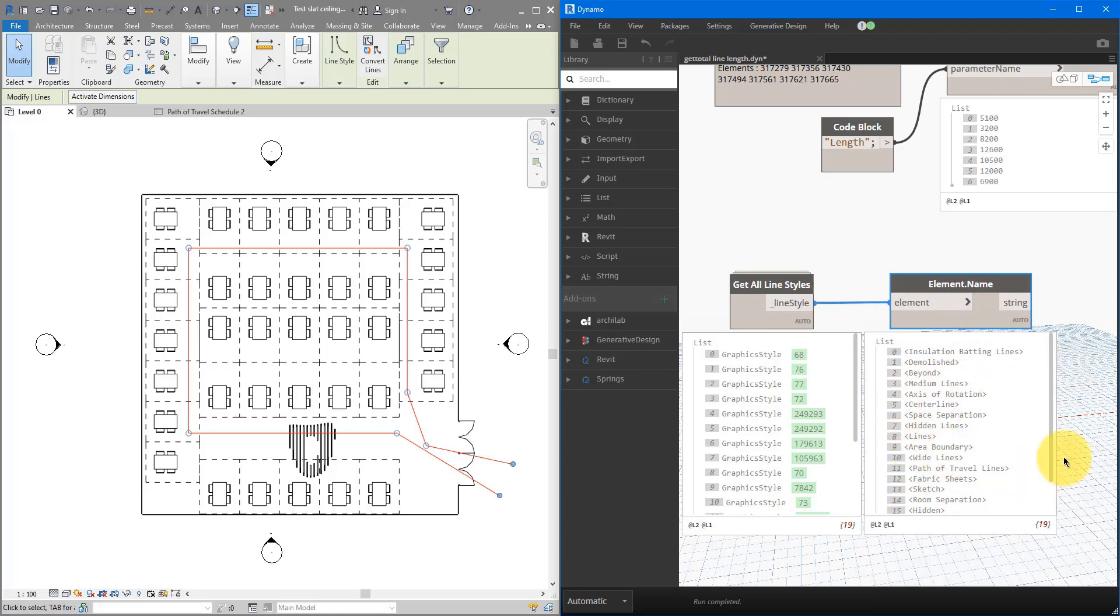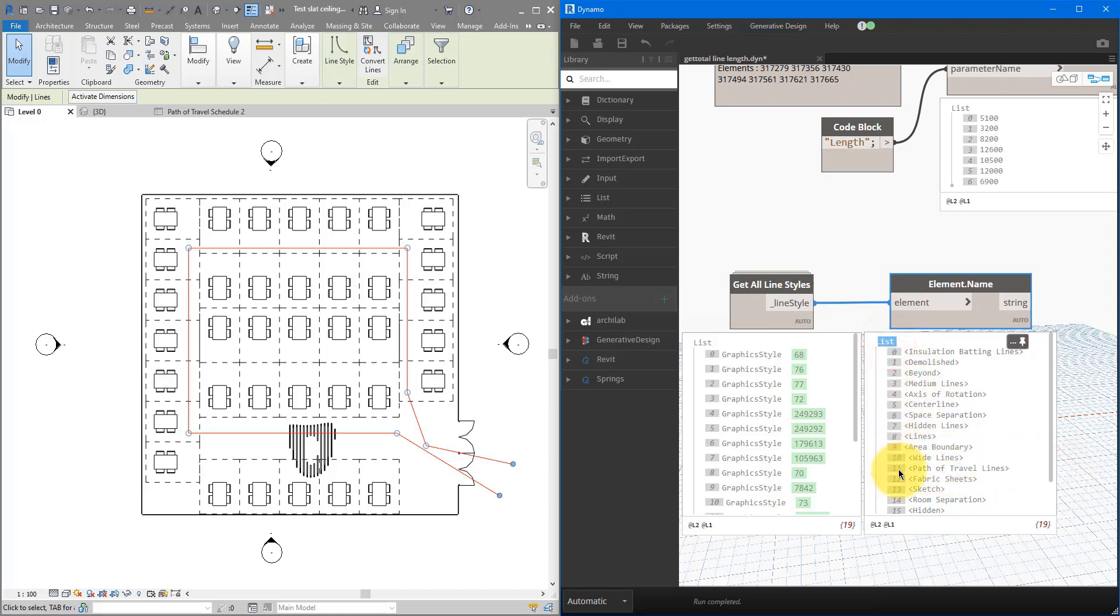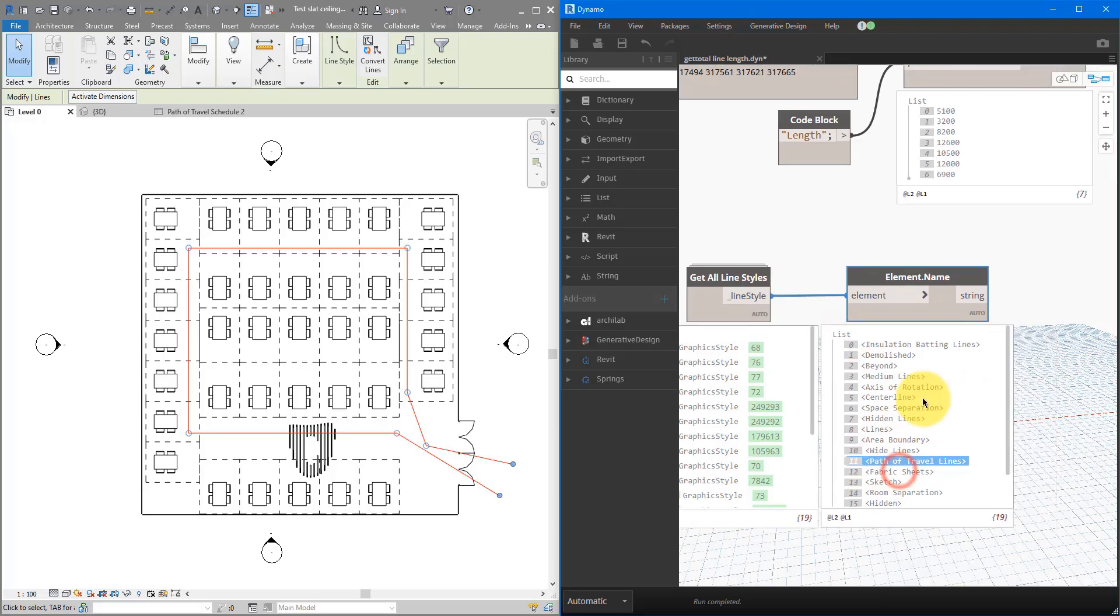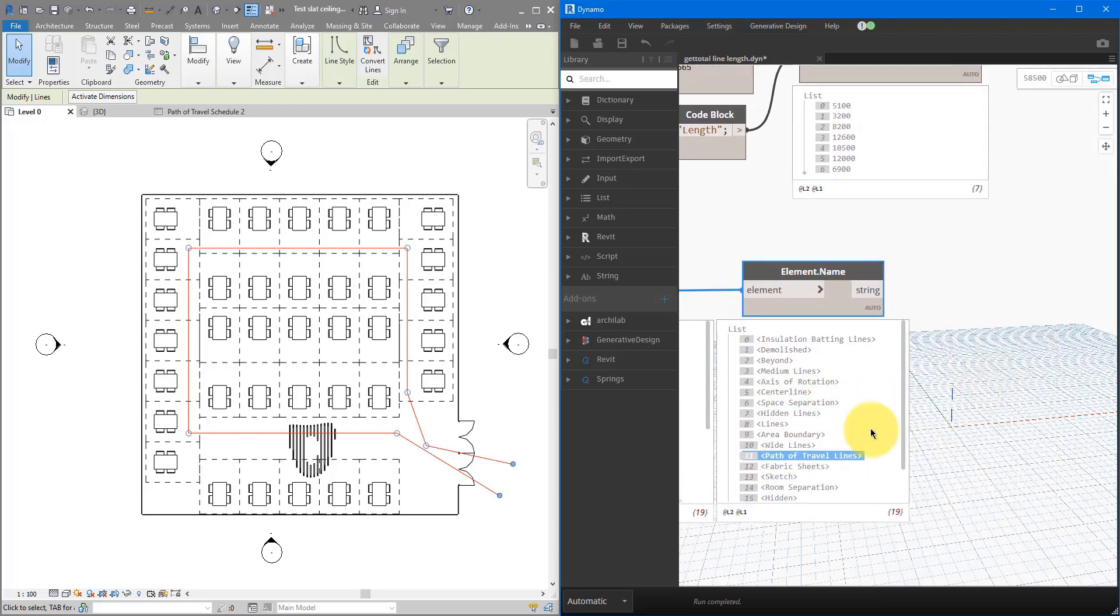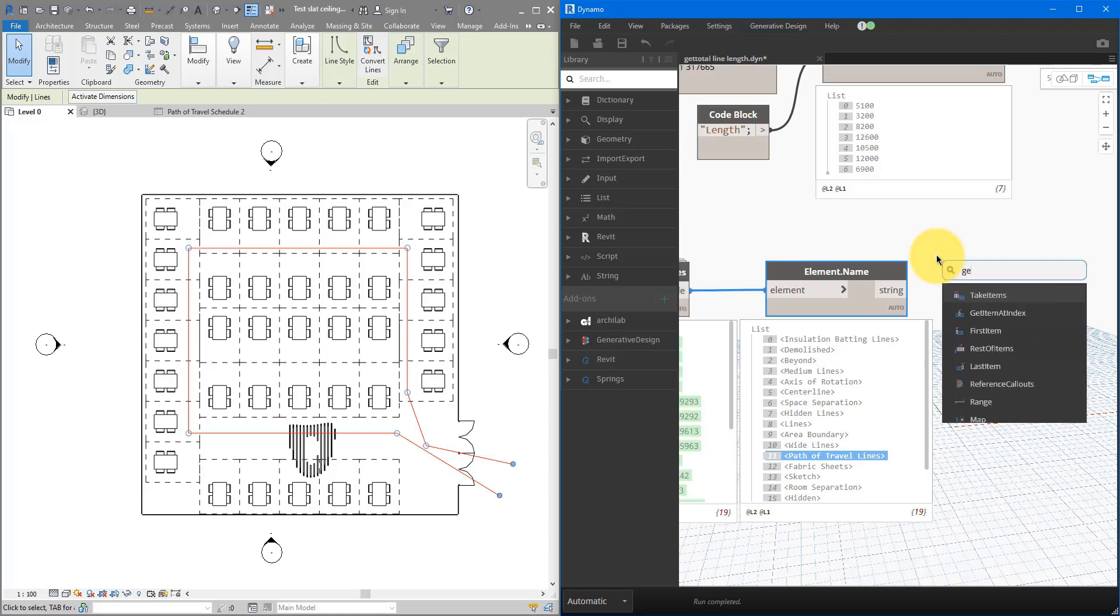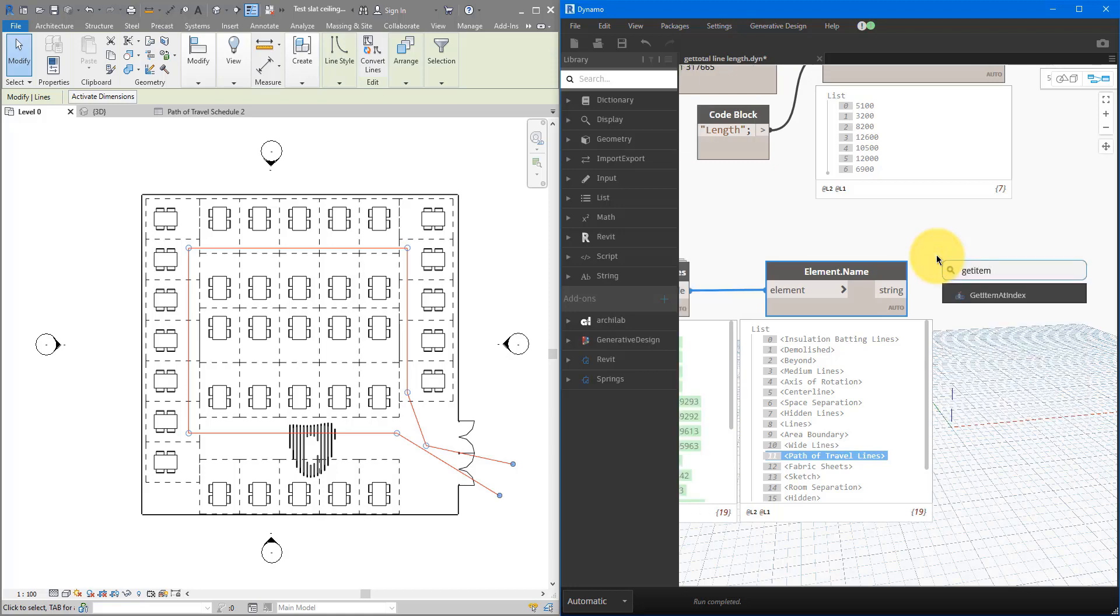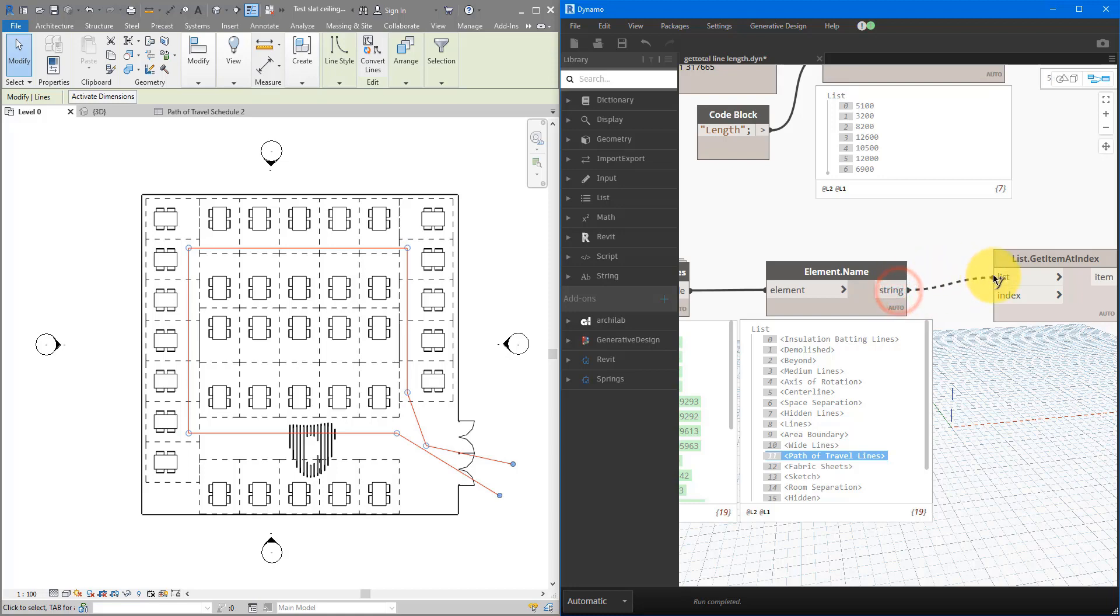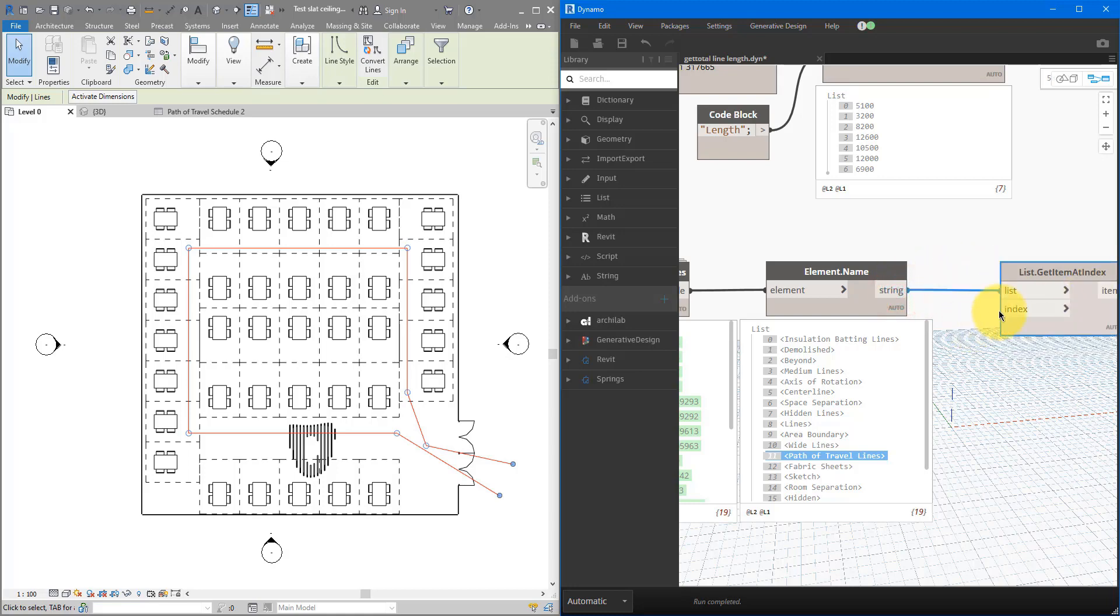The one we're trying to get is this path of travel lines, and you can see under the first column there, the index of this item on this list is 11. We can now try to get index 11 from that list. So let's search for another node here, get item at index. I can now get those strings to the list input. And for the index, we just need a number. Let's just double click here again, and then type in 11.